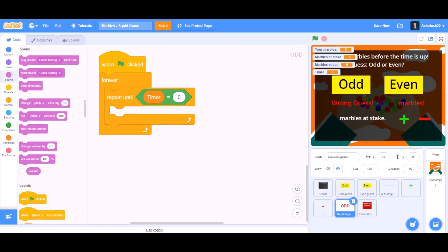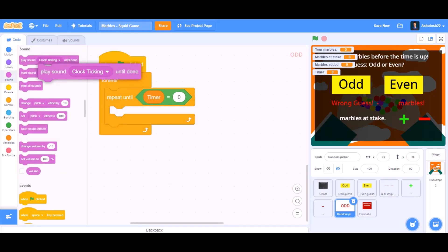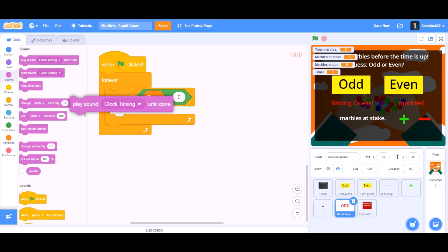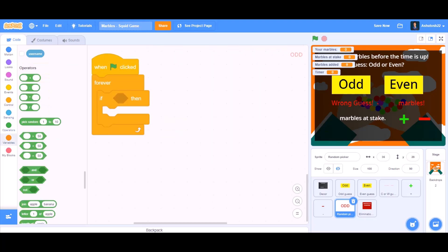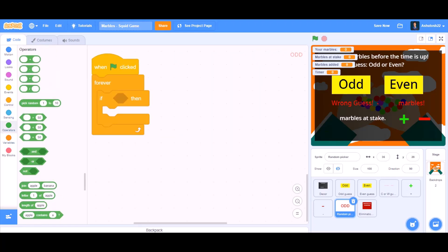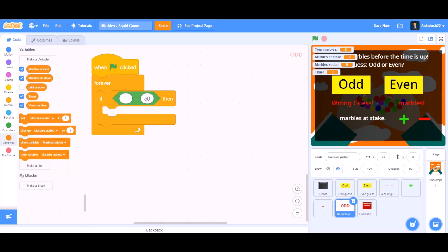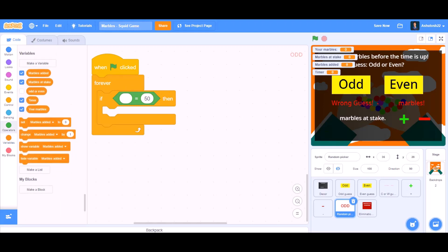When the flag is clicked, repeat until timer equals to 0 — play clock ticking sound until done. When the flag is clicked forever, add an if block with an equals sign.